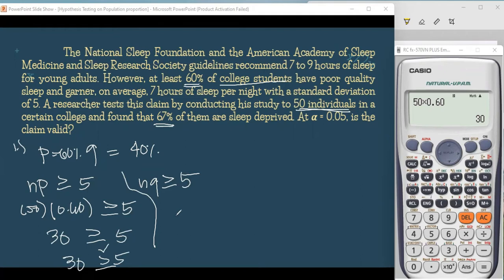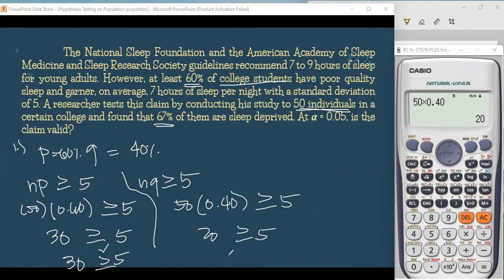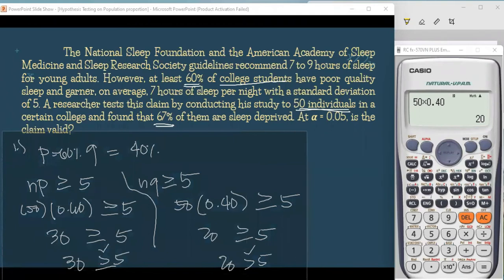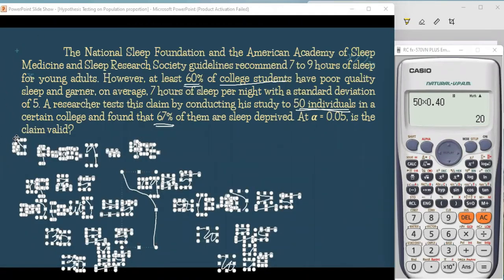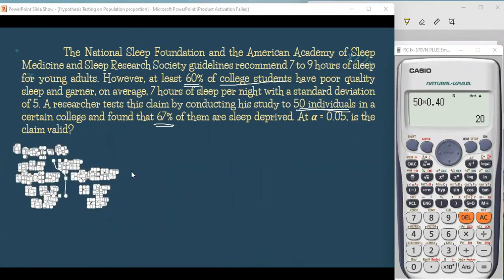Now for NQ: 50 times 0.40 equals 20. Is 20 ≥ 5? Yes. Both assumptions are met, meaning this problem adheres to the central limit theorem. Therefore, we proceed to the four-step hypothesis testing solution.